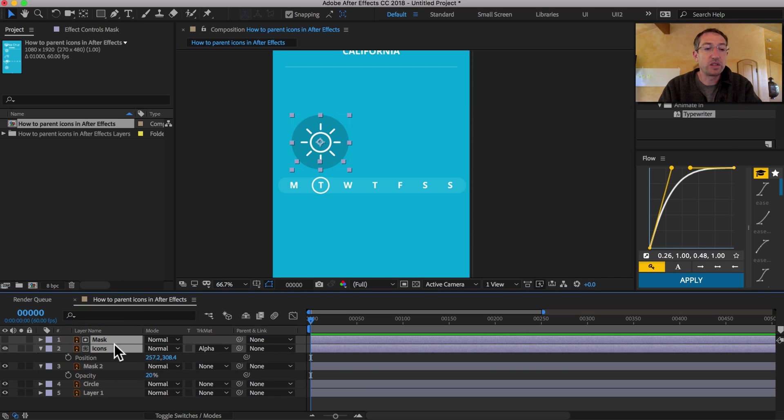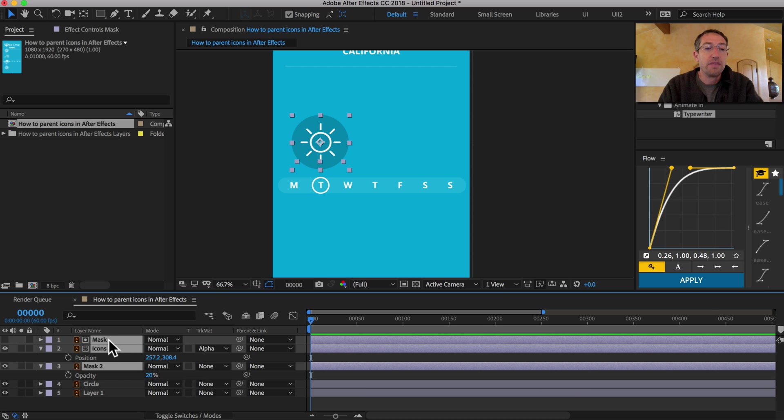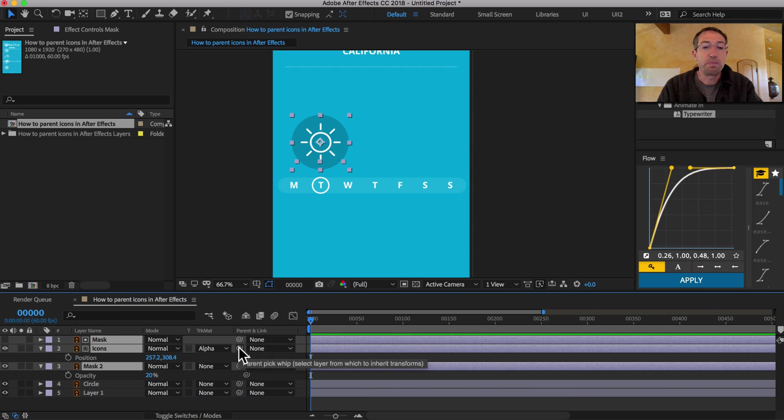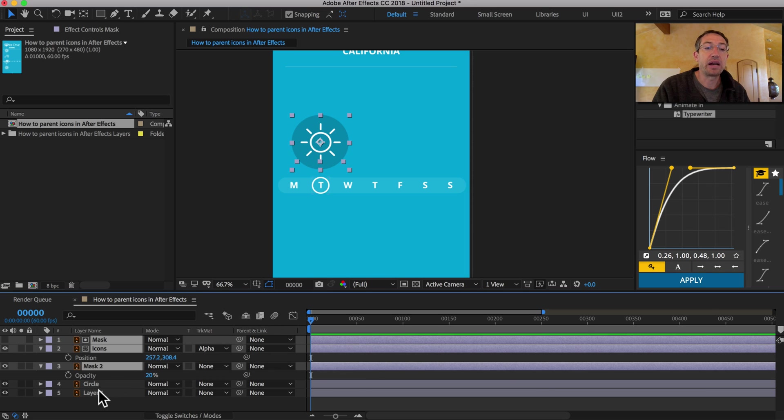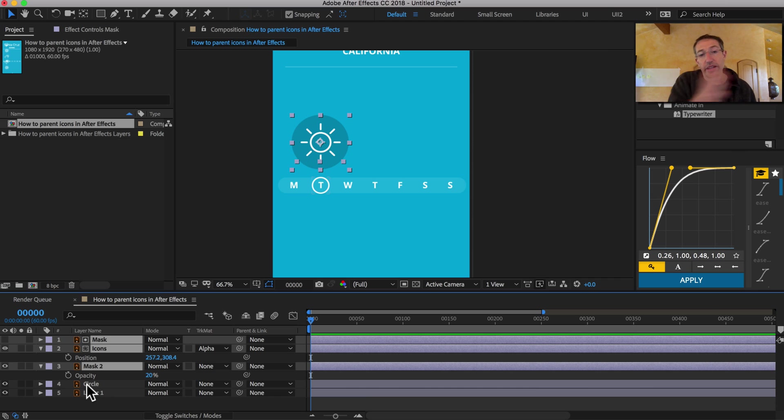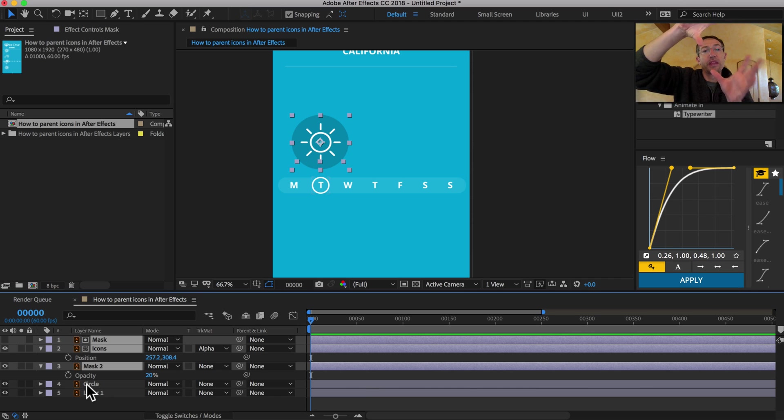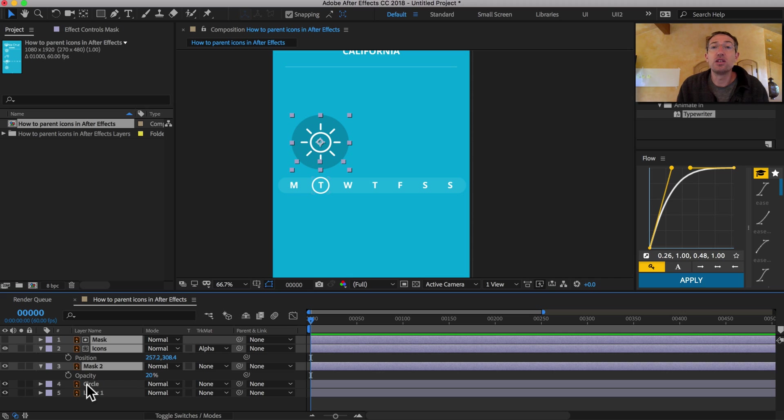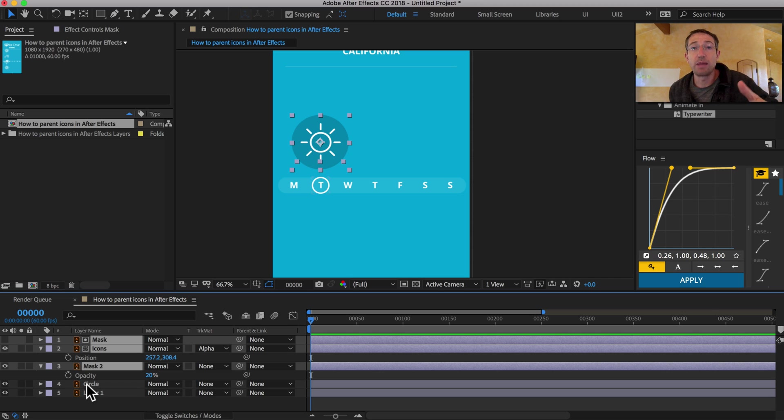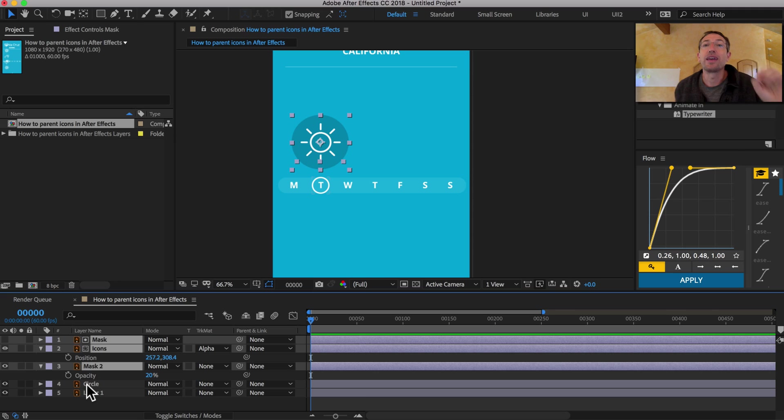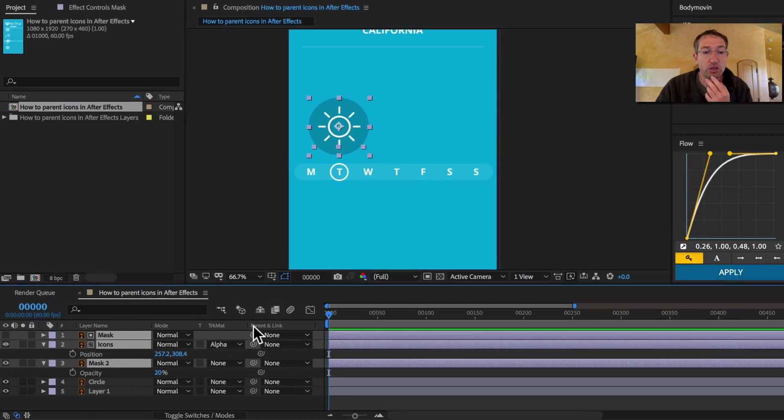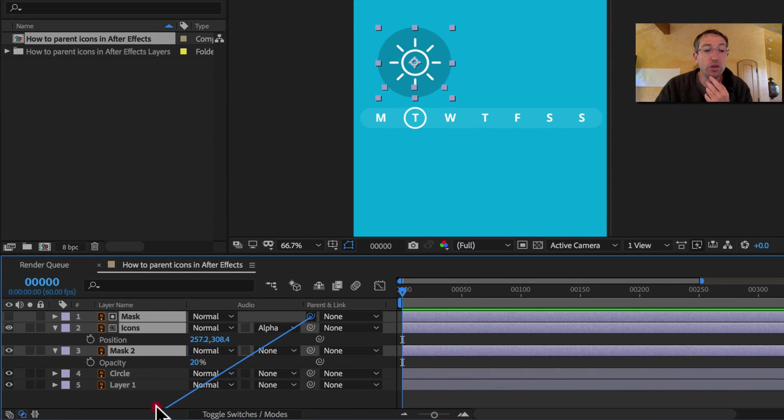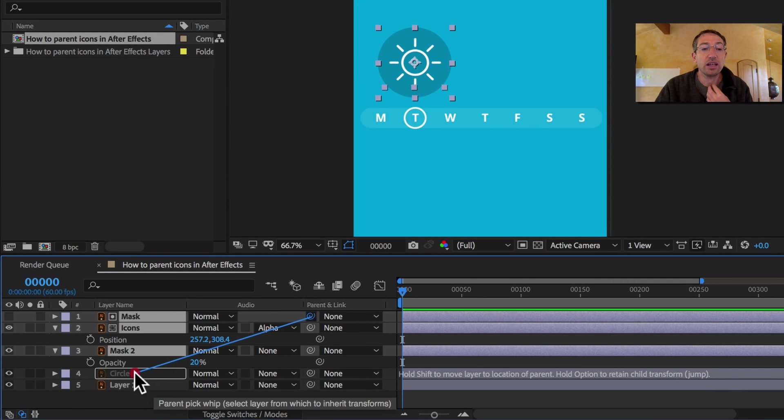So I'm going to select these top three layers here, mask icons, mask two. And I'm just going to click this parent, this pick whip tool here where it says parent and link. I'm just going to parent that to the circle layer so that as the circle layer moves left, right, the whole clump that we just rigged will also move with it. And I don't want to use extra keyframes because when you're prototyping UI animation, I want you thinking in terms of iterations and just cranking through lots and lots of versioning of stuff.